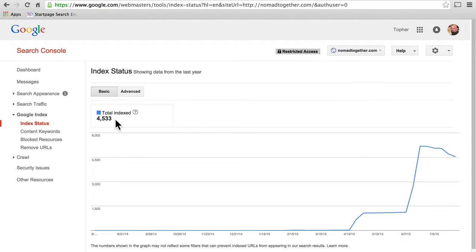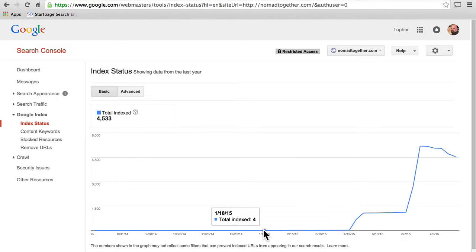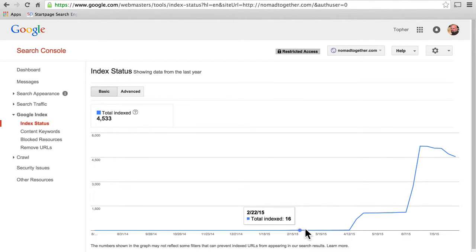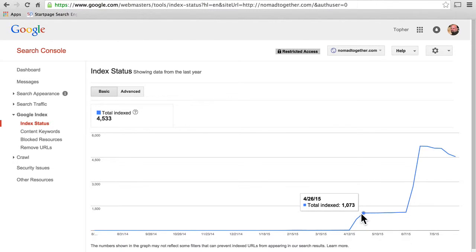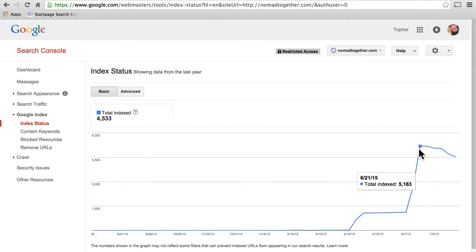You can see that he has 4,533 total indexed. He had zero until January of 2015, which is when he put the site up. Then he had 4, then 7 and 16 as he made some pages and posts, then down to 12 and 13, and suddenly he had 1,000. Right there is where he got hacked on April 12, 2015, and zoop, up to 5,183. Then they left it alone and it kept growing until he started deleting the hack pages.